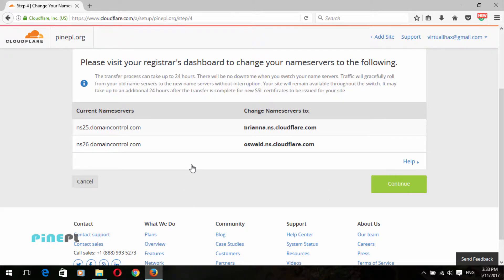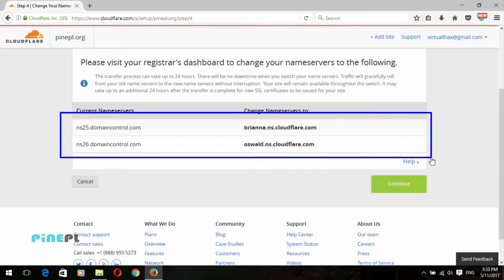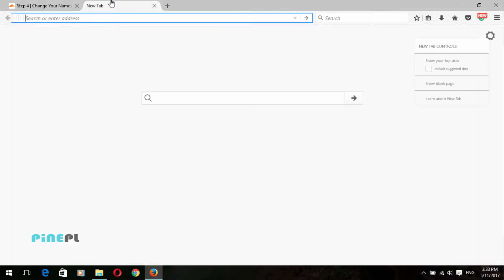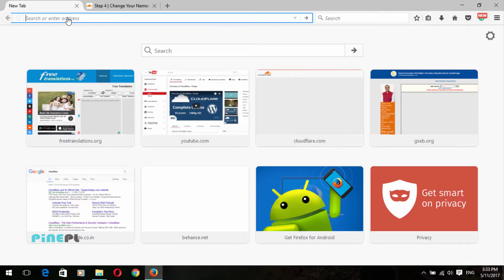Here is the most important step of the Cloudflare setup. Cloudflare provides nameservers, and you need to change these nameservers in your domain provider account. For example, I use GoDaddy to manage my domain and hosting, so I will log in to my GoDaddy account.